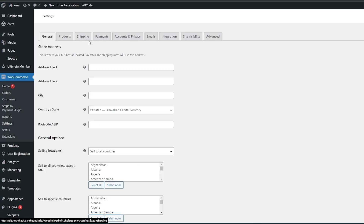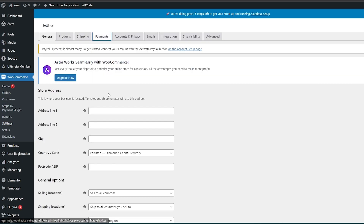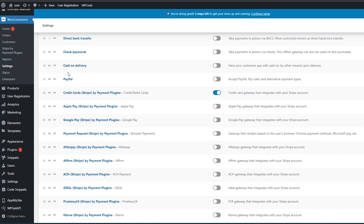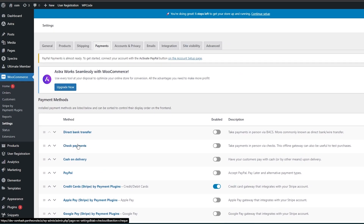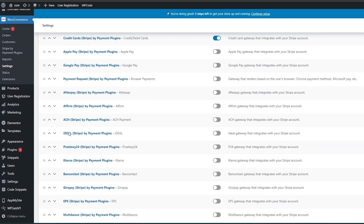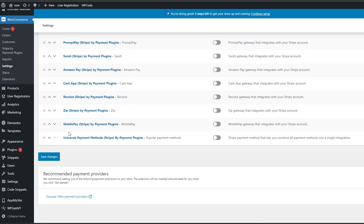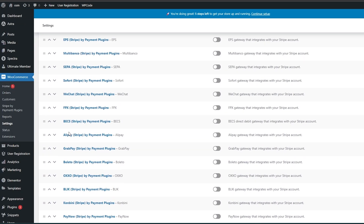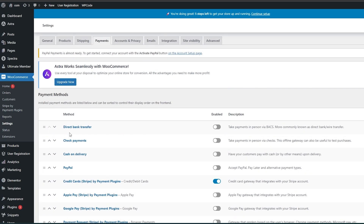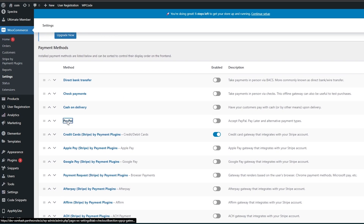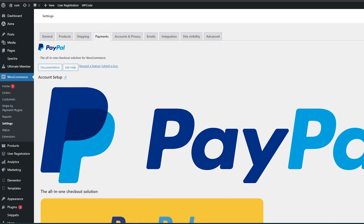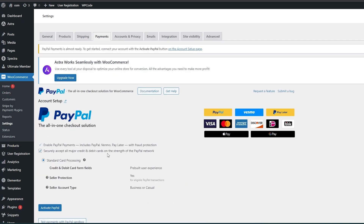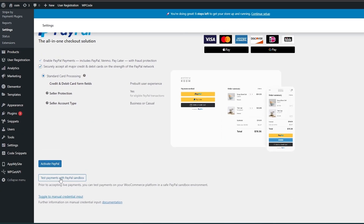If you want to configure payment settings, go into Settings, then Payments. Over here you have a bunch of different options to choose from — Direct Bank Transfer, Check Payments, Cash on Delivery, PayPal, and more. You can install any of these and they will work fine. For example, if you select PayPal, you'll need to finish that setup. There are two ways to do this.